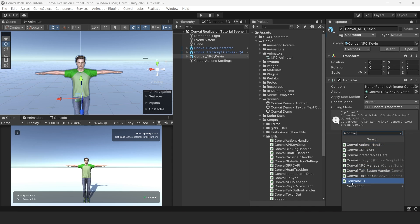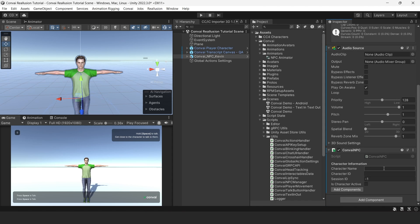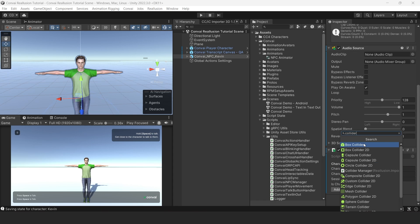For the next step, click on Add Component and select Convey NPC. We can name our new character by typing Kevin into the character name box. Now we need to add a collider.